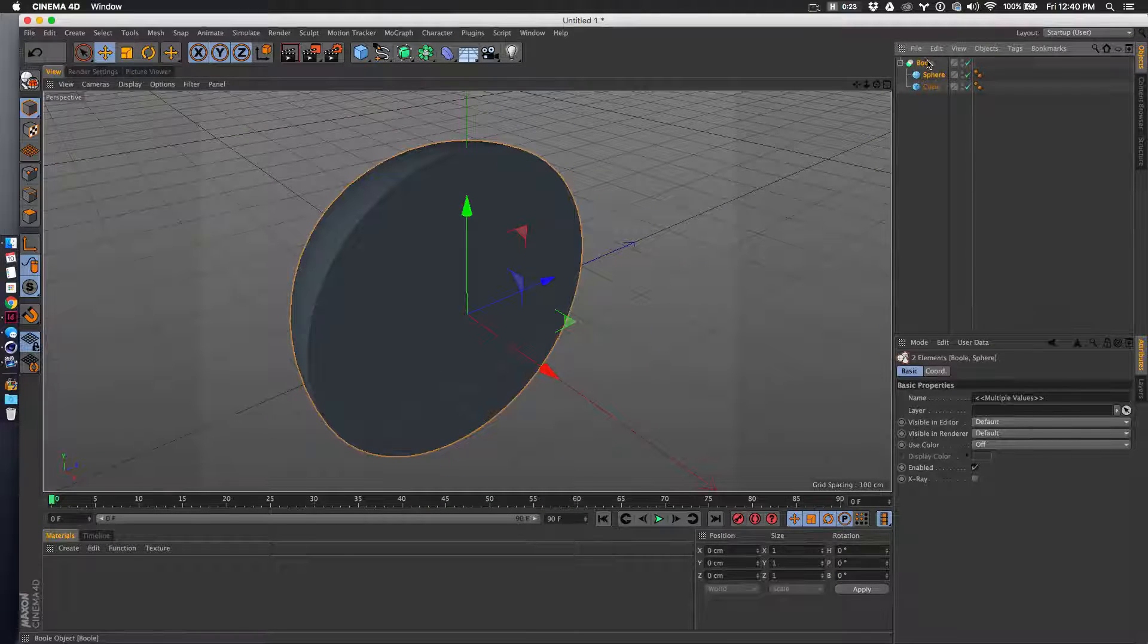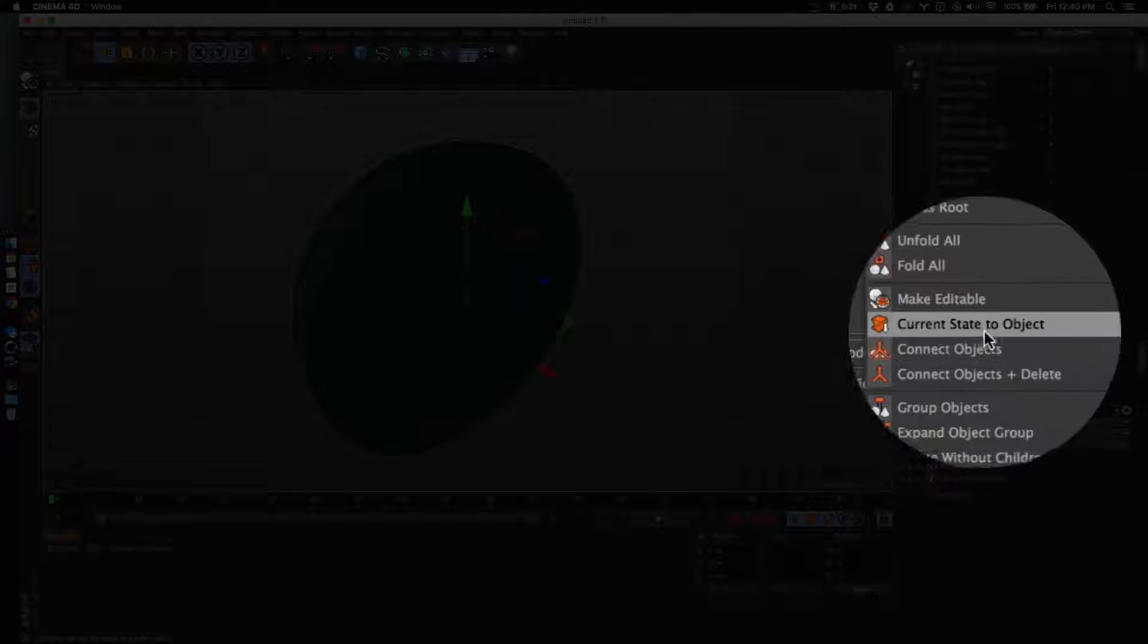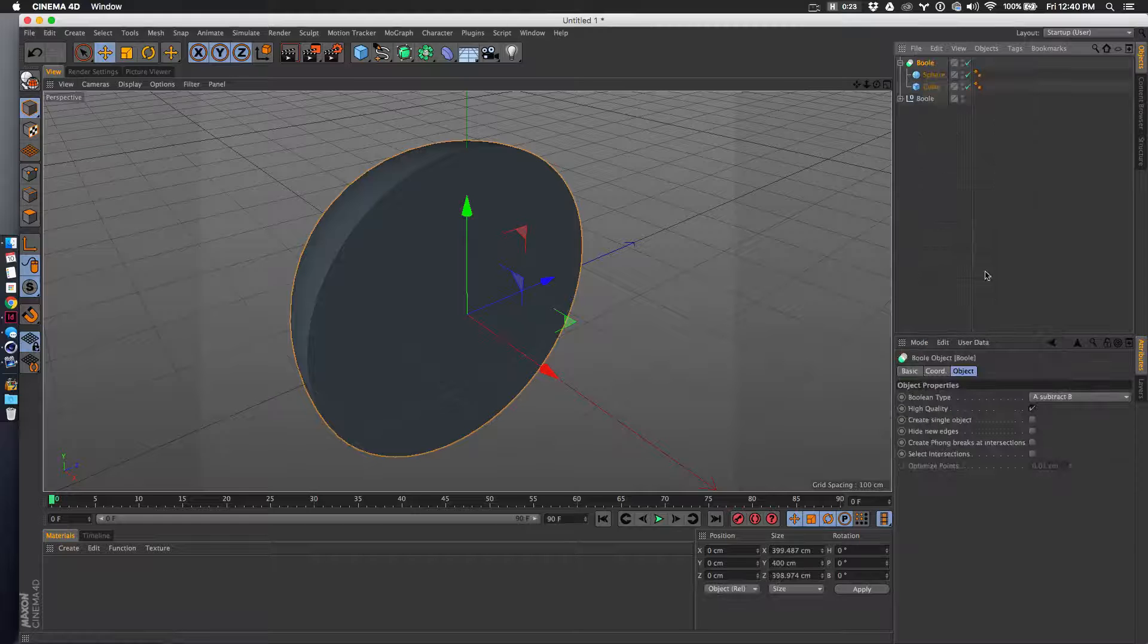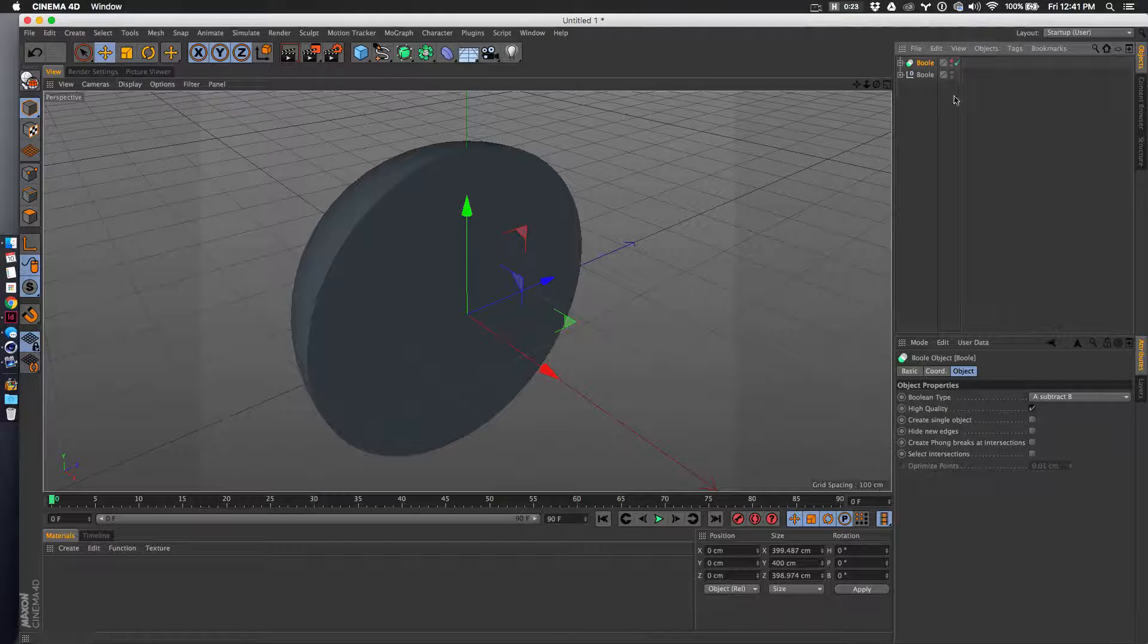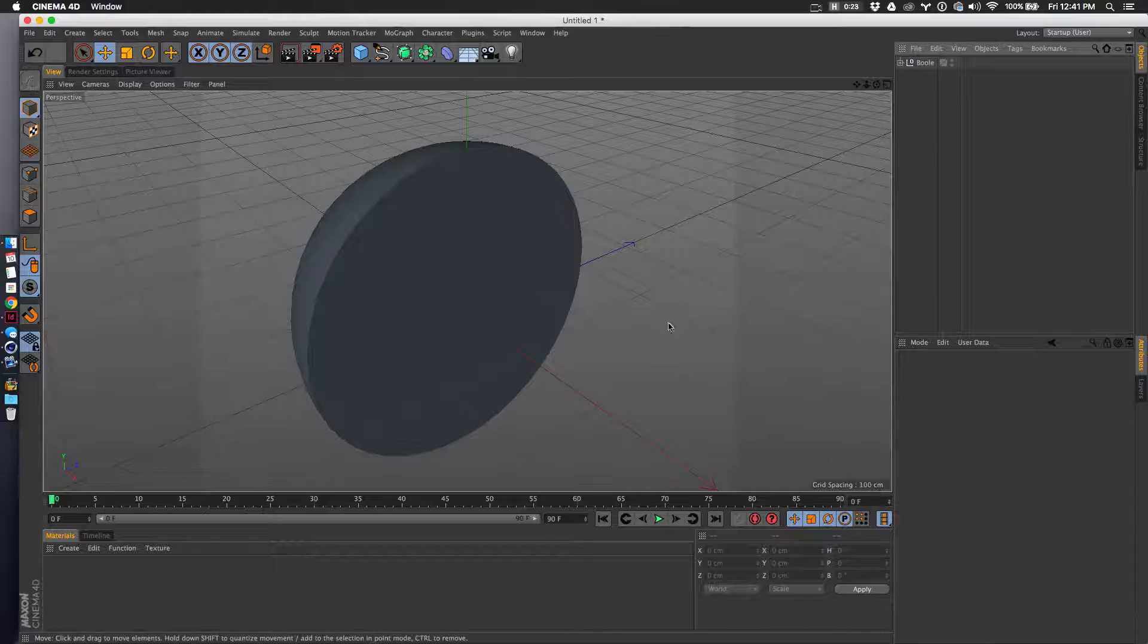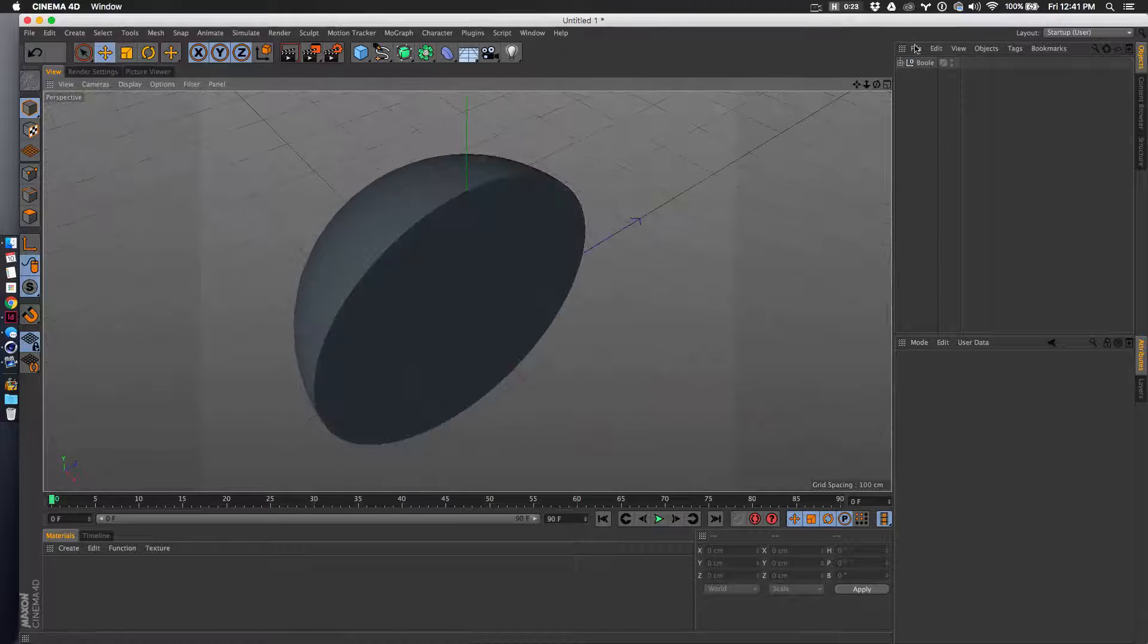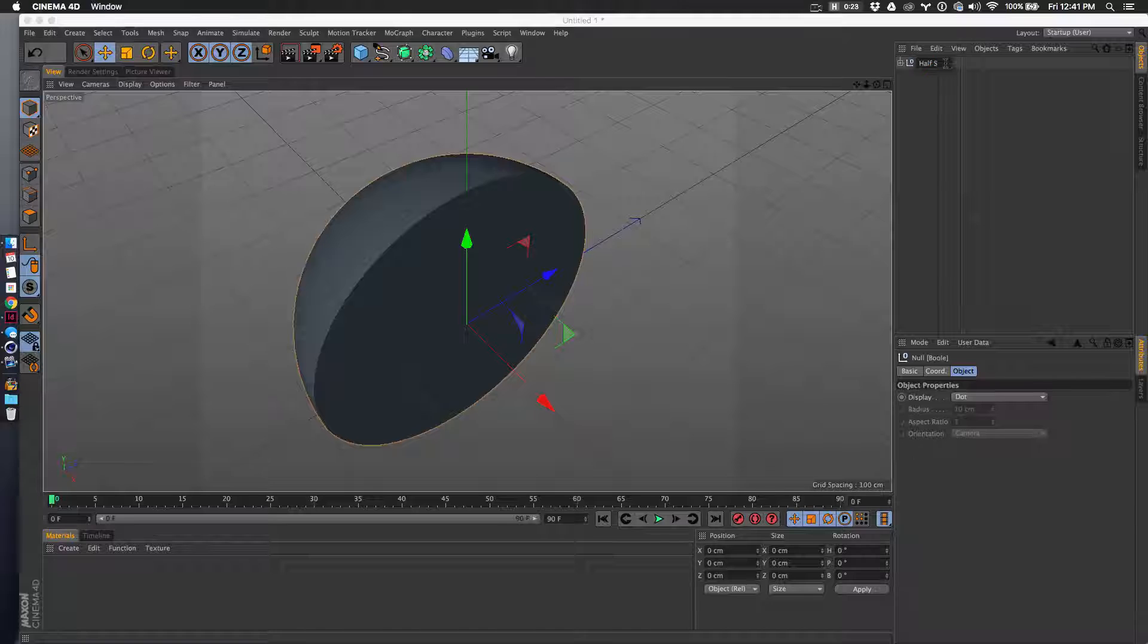Then I'm going to do current state to object. I'll hide it for now, but I could delete this and I'm left with just the boolean. I'll call this half sphere.